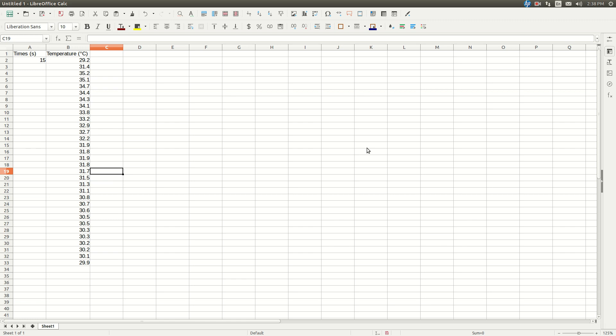Hey guys, here's a little video showing you how to use LibreOffice Calc to find the final temperature T sub f for all four trials of your thermochemistry experiment.